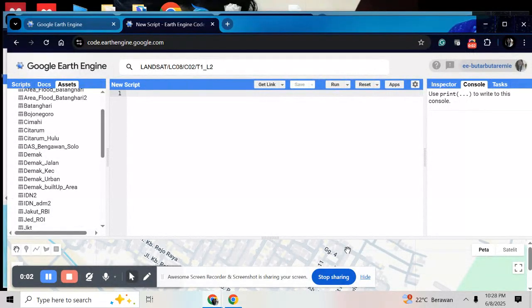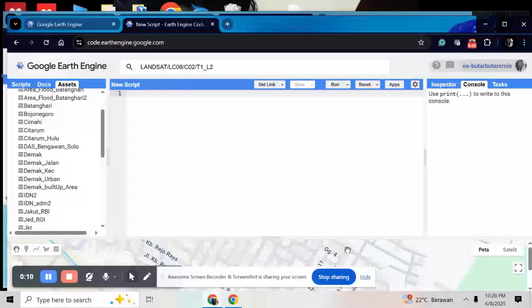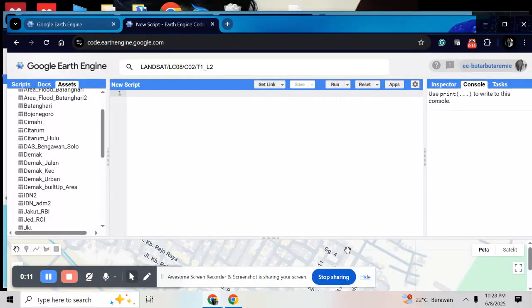Hello everyone, my name is Ernie. Today I'm going to show you how to make LULC map from Google Earth Engine platform.